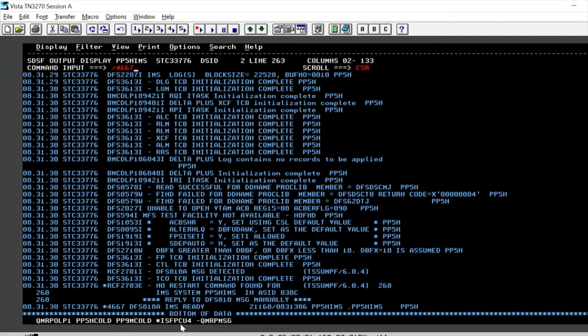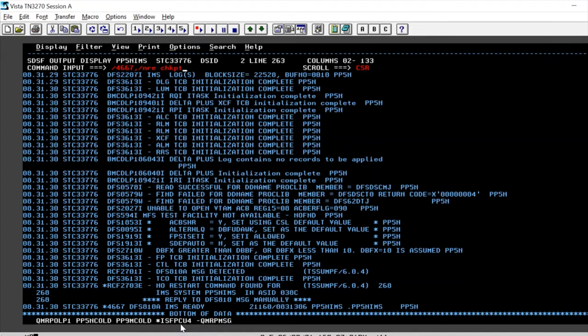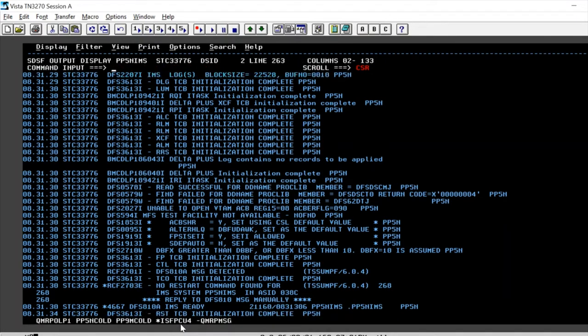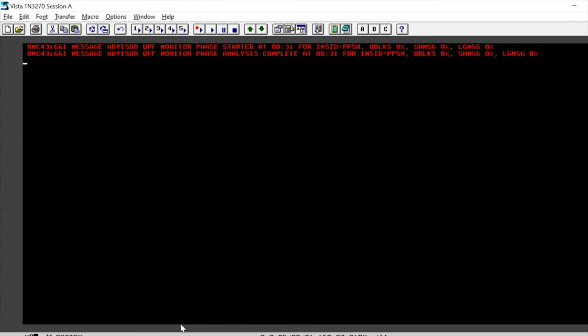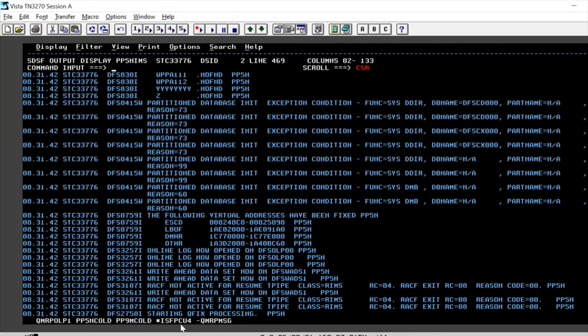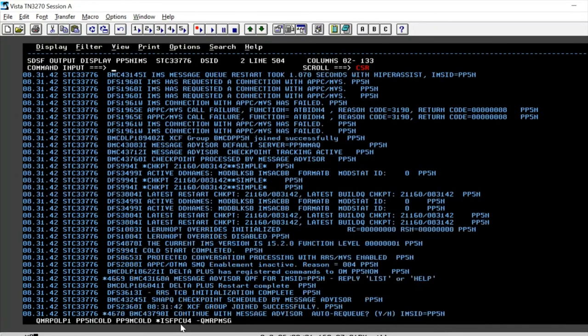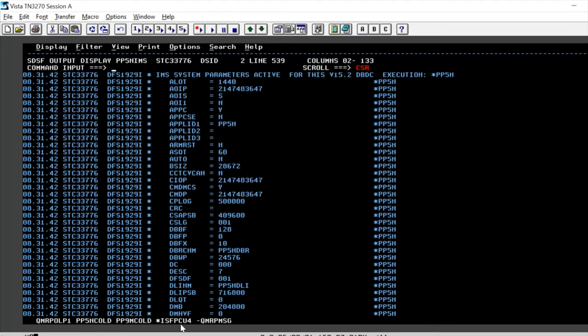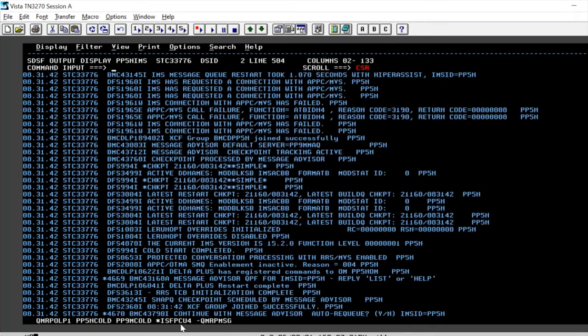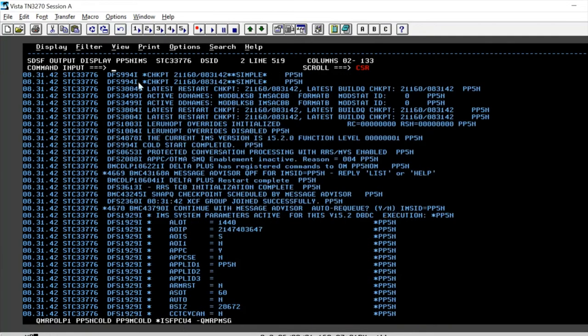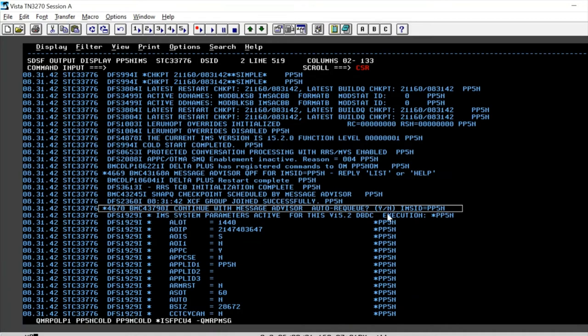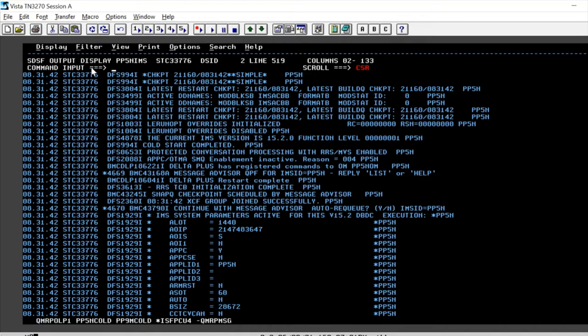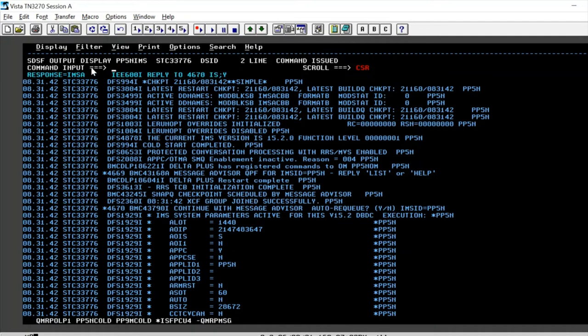We activated the auto recue using a prompt, so this is a prompt that you should be expecting: do you want to continue the Message Advisor with auto recue? Definitely yes, we would want to continue with the auto recue.